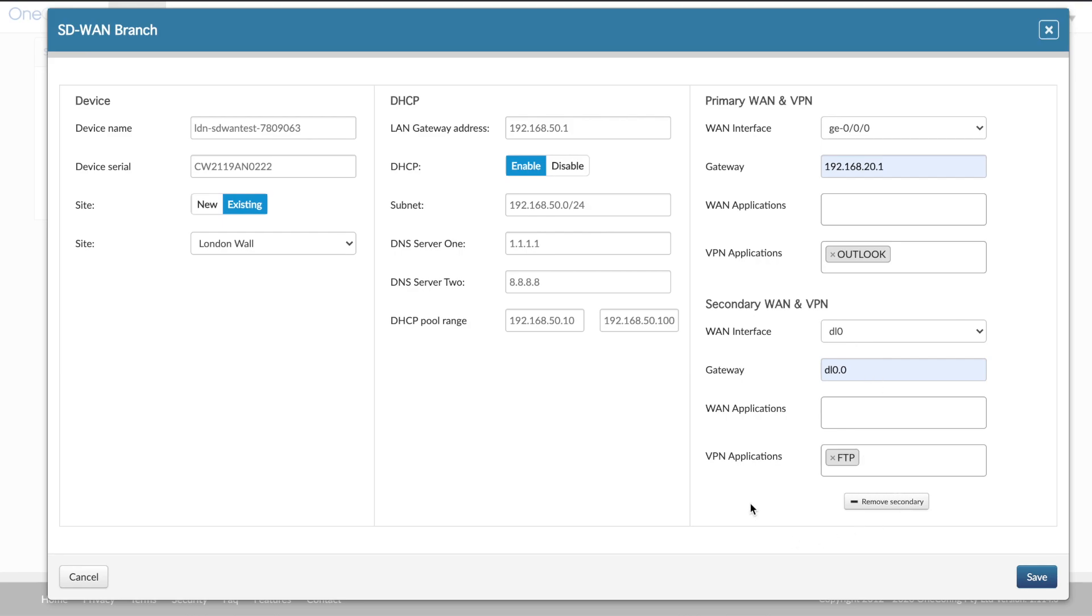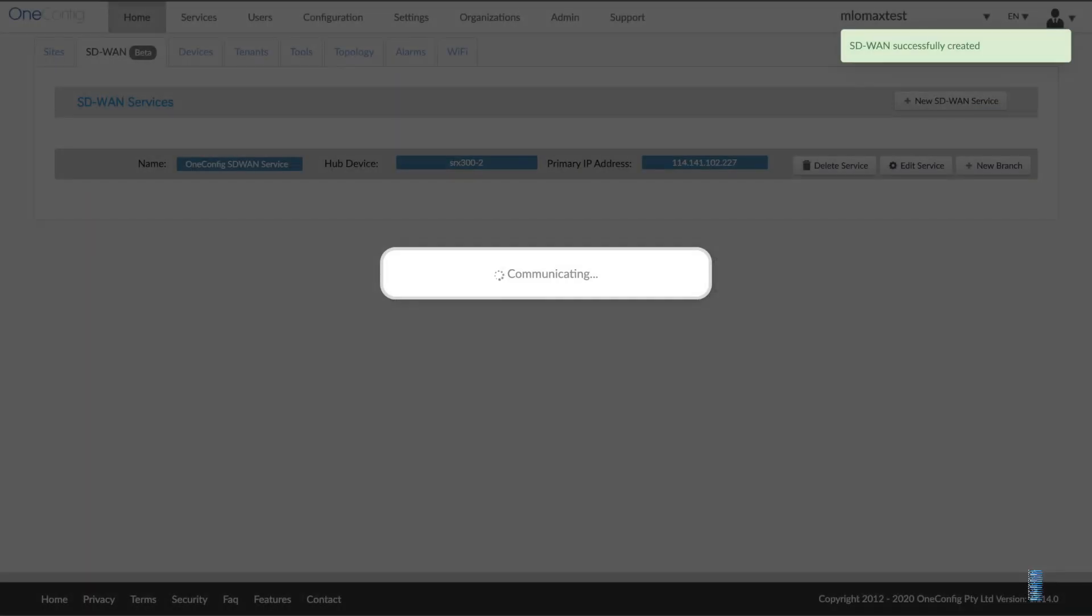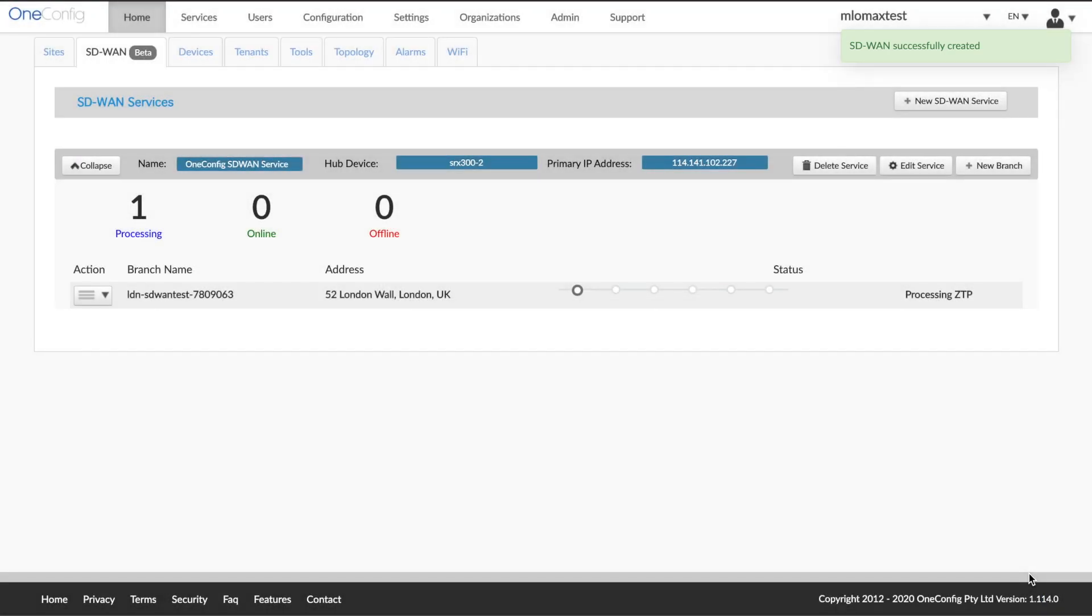Once we're set, we can also do those applications later. Once we're set here, we'll click save. At this point, we've got that new factory default device that's phoning home using zero-touch provisioning. We've got our radio buttons here showing the status, all the different steps along the way. So that device is plugged in.